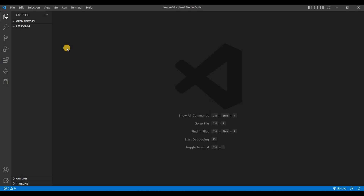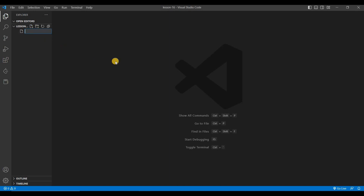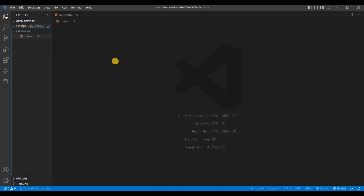Let's start the video. As usual, we've created a folder called lesson 16, and inside this folder we'll create a file called index.html. We'll do this repeatedly so it becomes easy for you to follow along from the beginning.